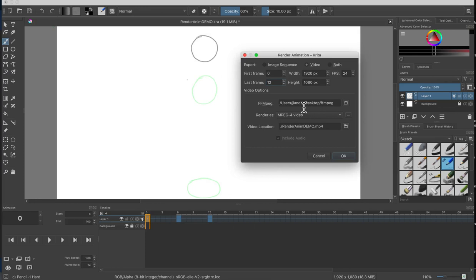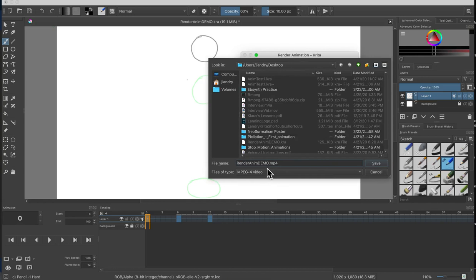The last thing I need to do is right here it says video location. This is where you name the file and you choose where you're going to put it. I'm going to click on the little folder, I'm going to save mine to my desktop and I'll just call this render test and it's going to be dot mp4. I'll hit save and I'll hit okay and it goes through and it processes it.